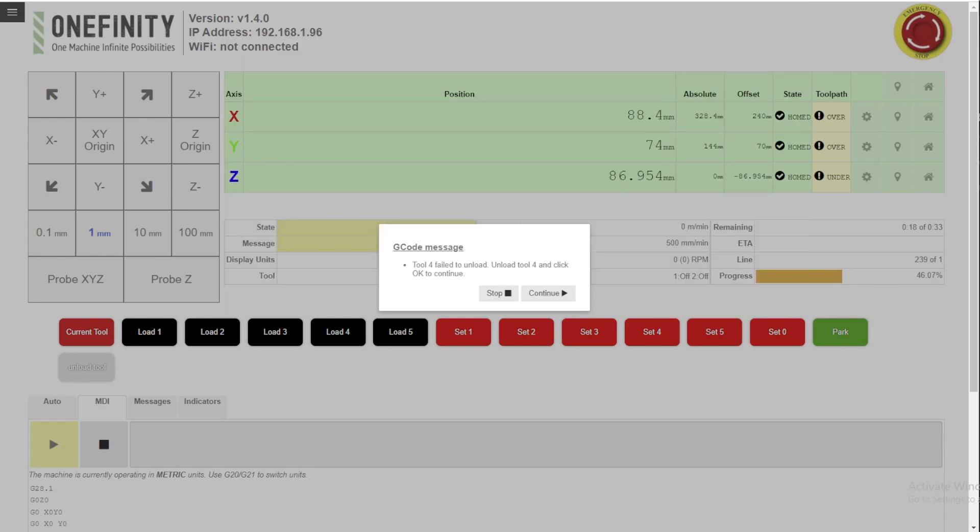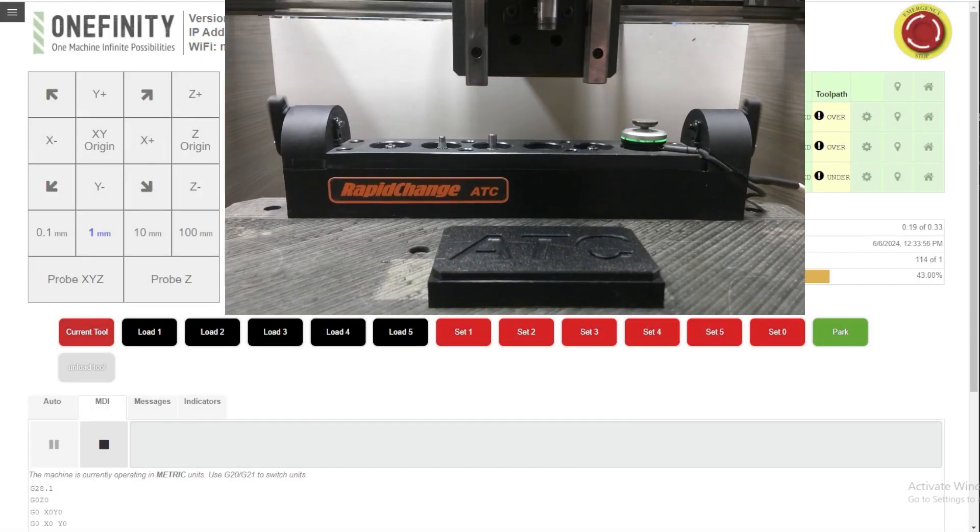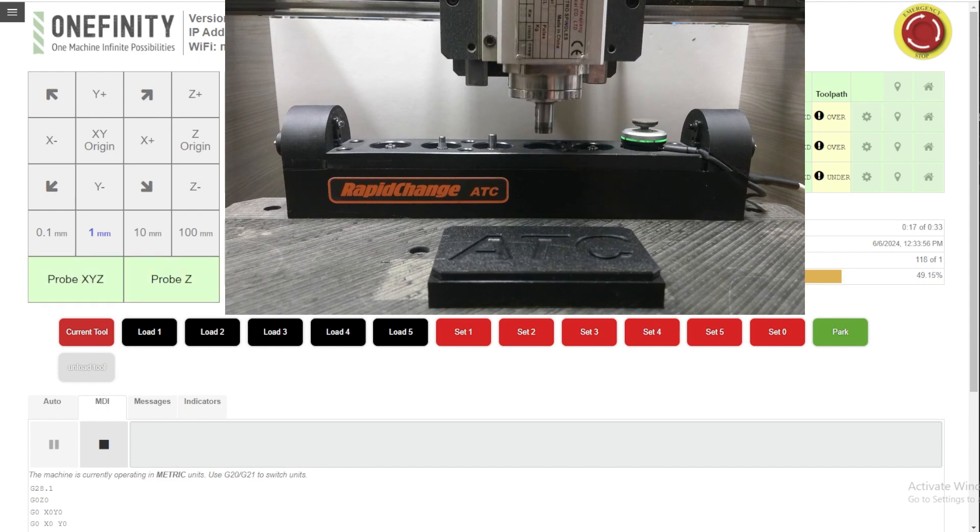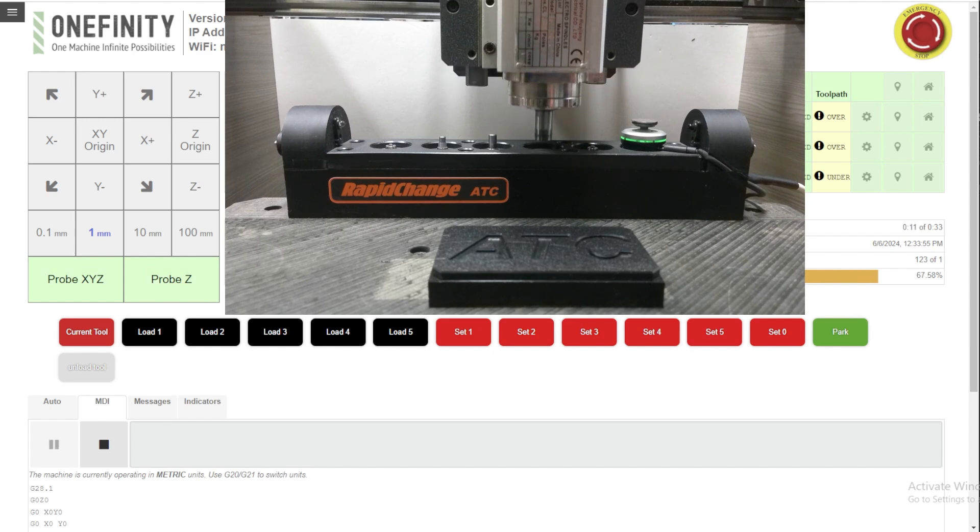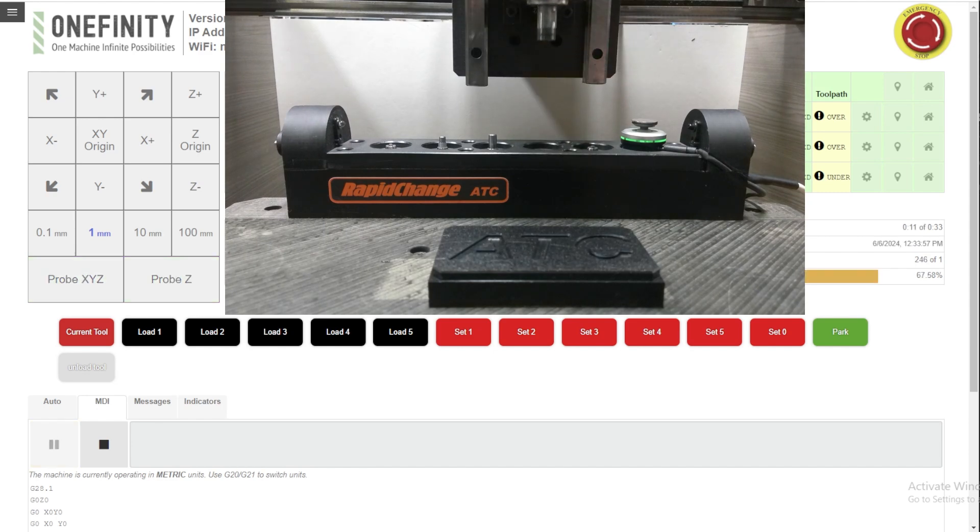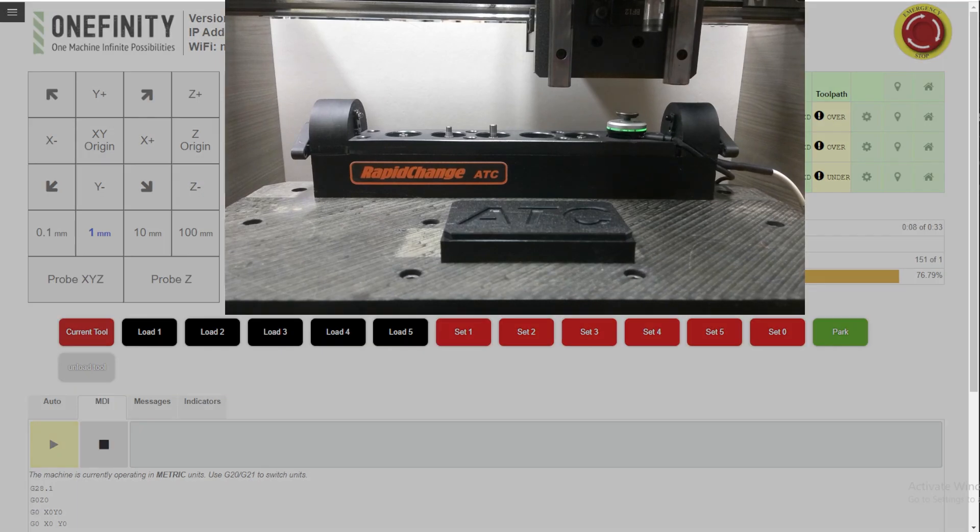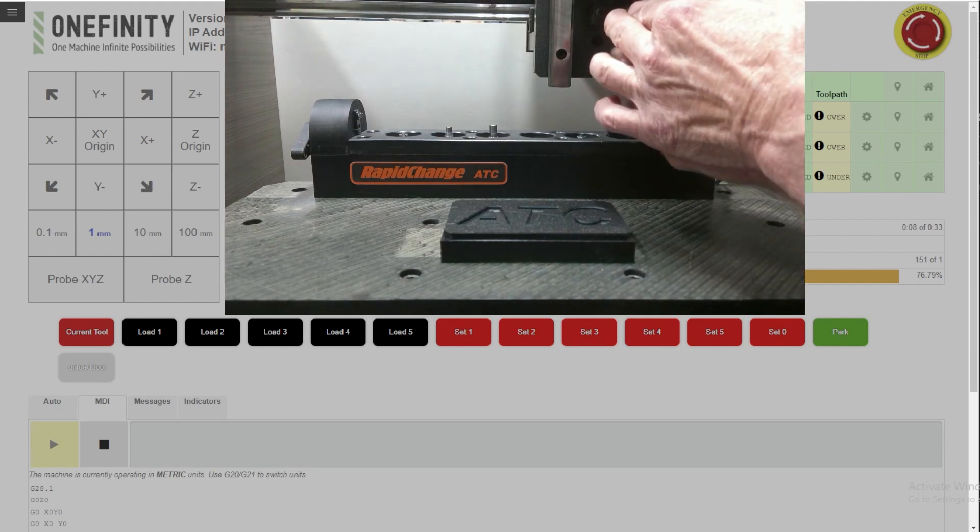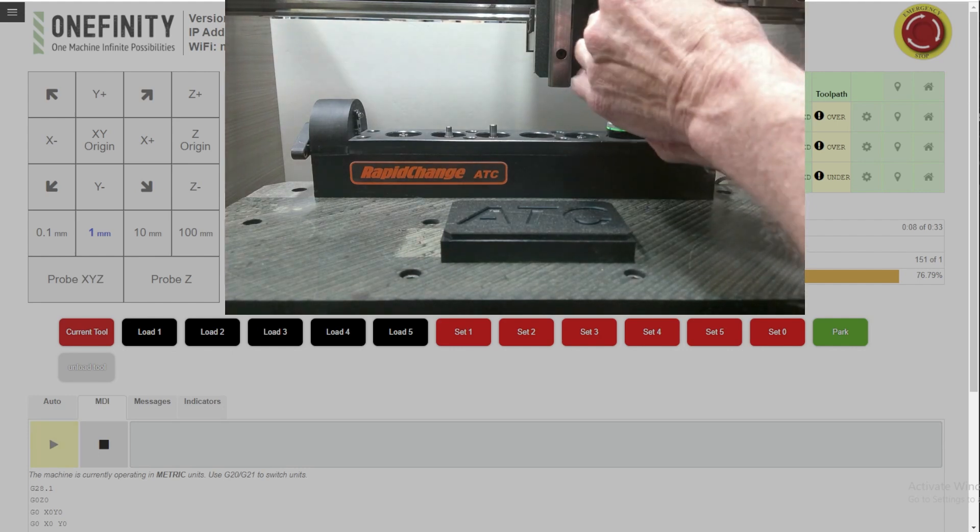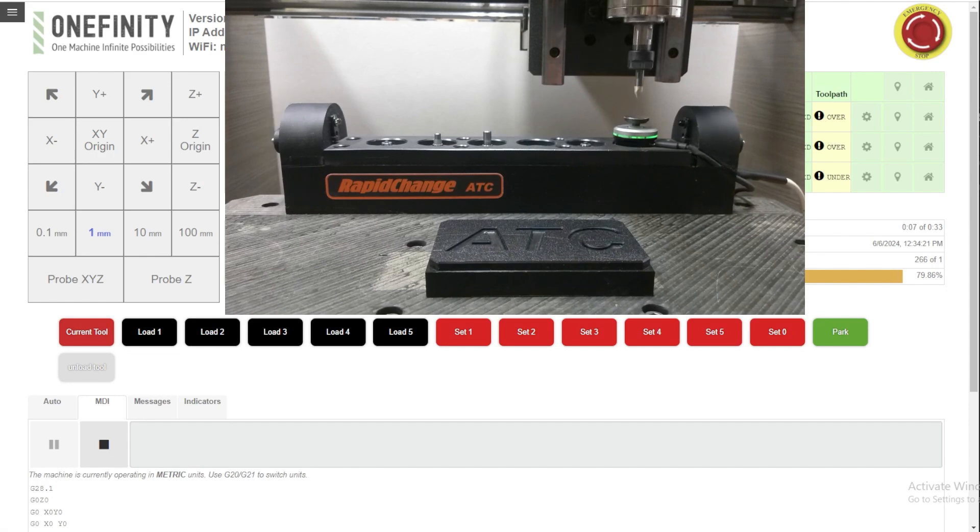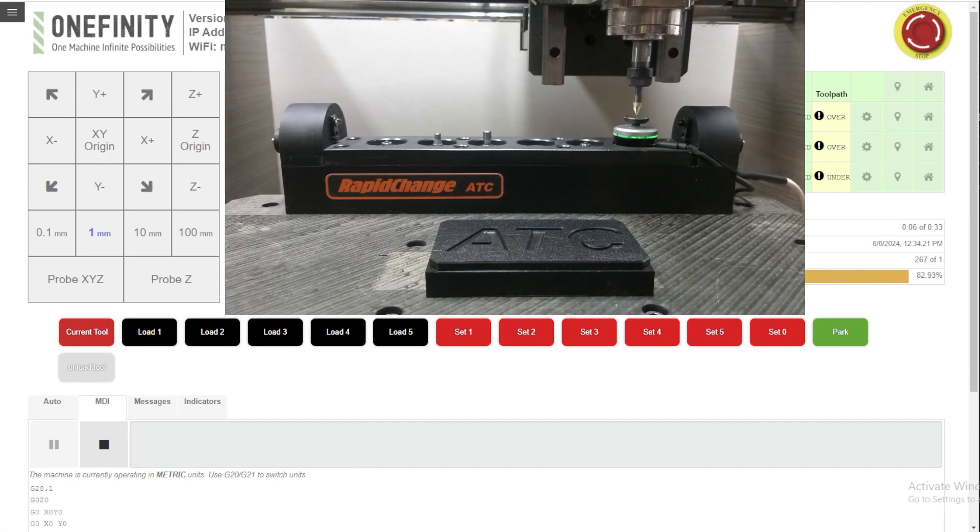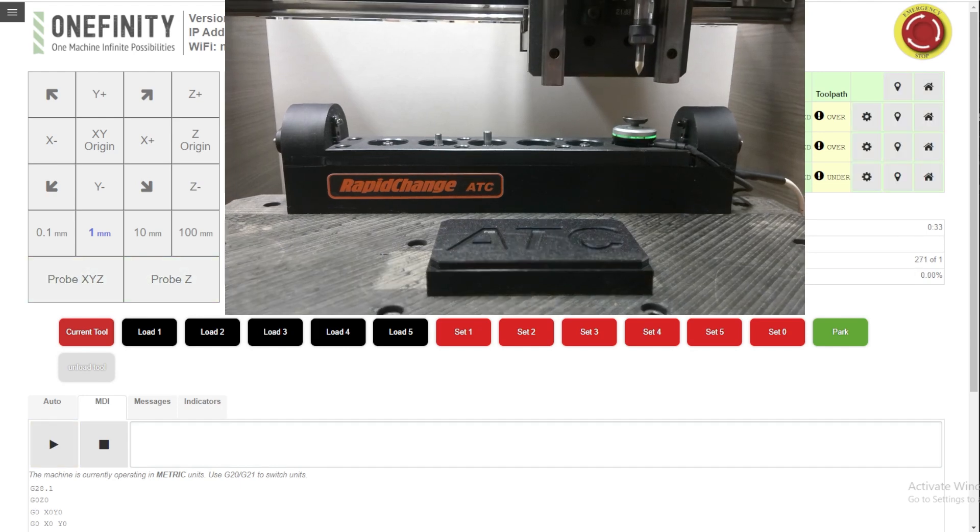I guess there isn't an OK. But you get the idea. Now it goes back to pickup tool two. And of course, it failed to pick up tool two. So it moves to the manual load position. I'm not going to wrench that on for the sake of time. Hit continue. And it goes to probe the tool.